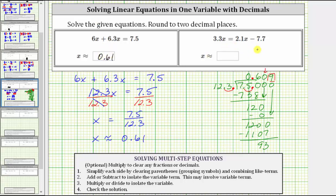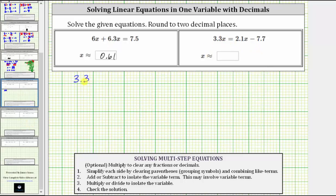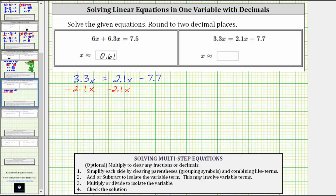Let's take a look at the second equation. The second equation is 3.3x equals 2.1x minus 7.7. This equation is different from the first because the like terms or x terms are on different sides of the equation, which means the first step is to add or subtract to isolate the variable term. We isolate the variable terms on the left by subtracting 2.1x on both sides. Simplifying, 3.3x minus 2.1x is 1.2x. On the right, 2.1x minus 2.1x is zero, leaving negative 7.7.